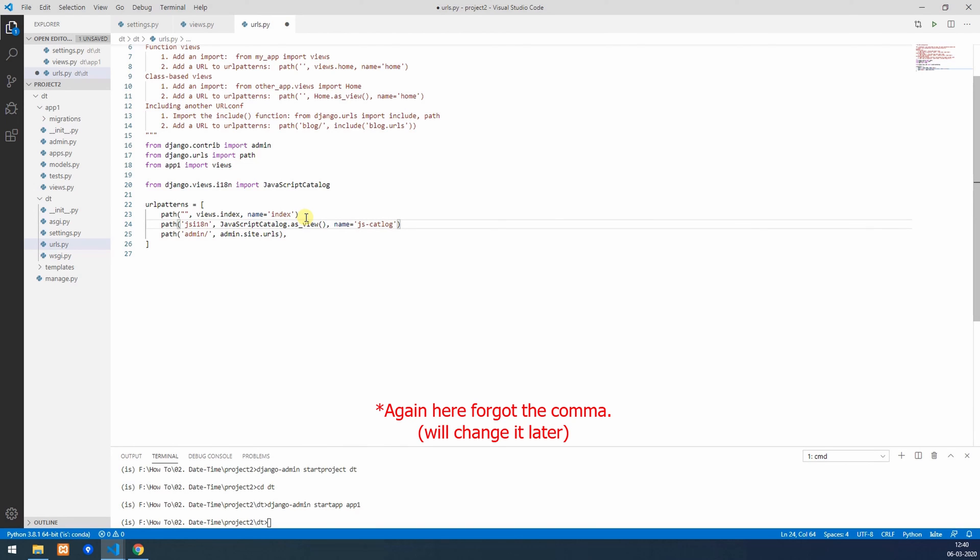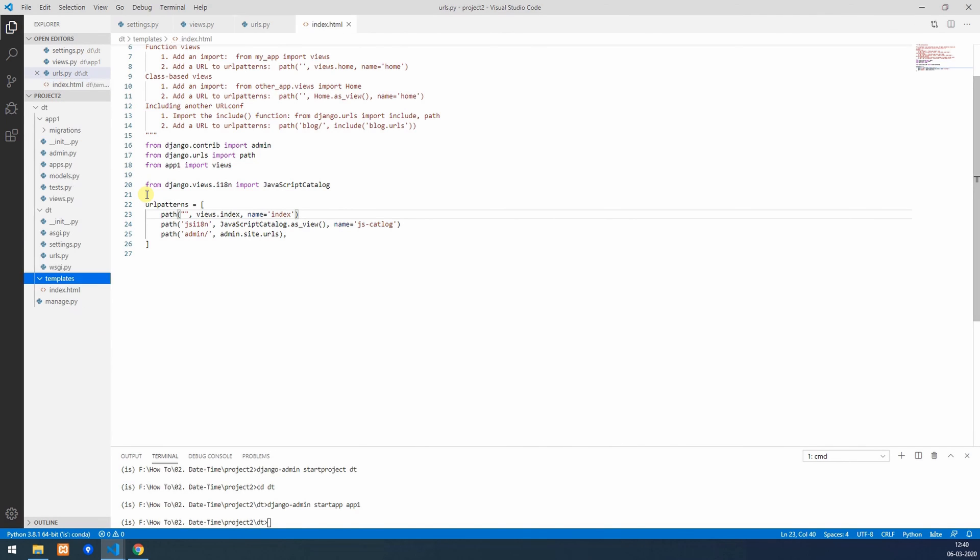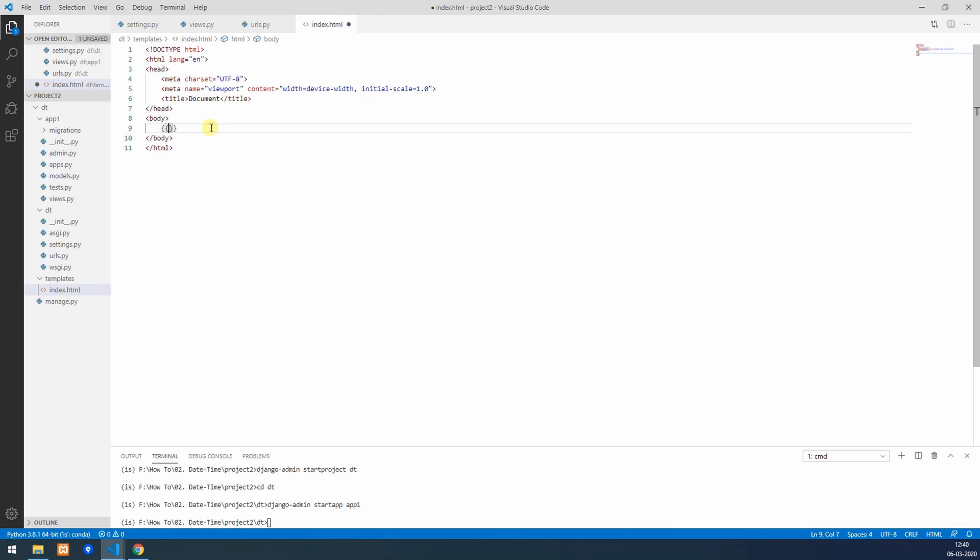Now this is done. We'll go to templates folder and create one index.html. Over here we'll throw some HTML code and we'll print the form as paragraph.